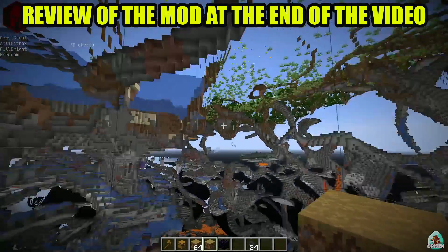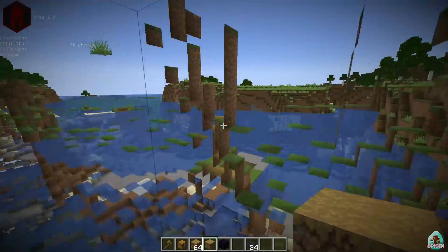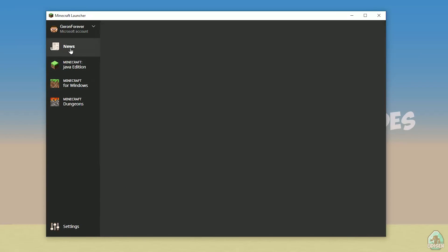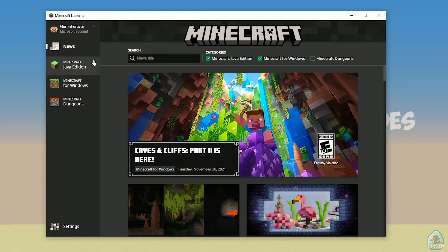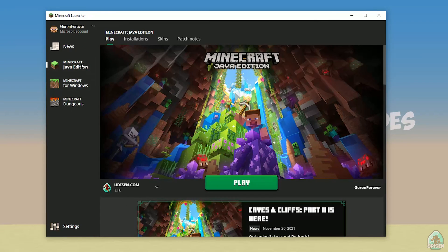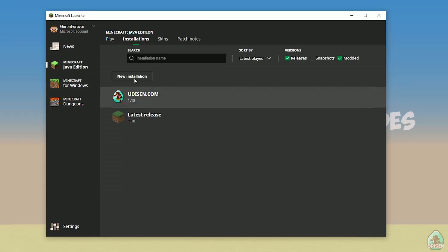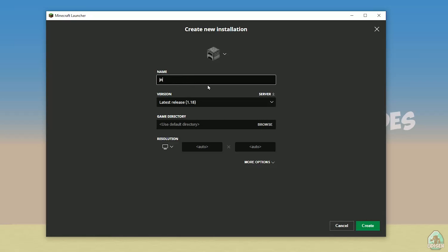Let's get started. Open your Minecraft Launcher as usual, go to the Minecraft Java Edition section, then Installations. Tap new installation and create it.